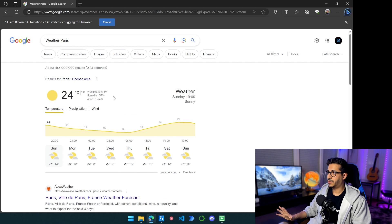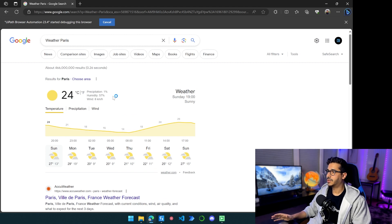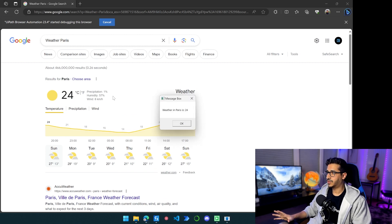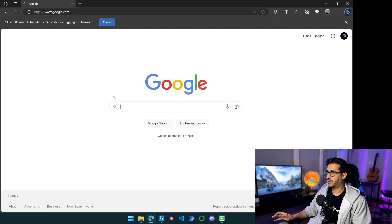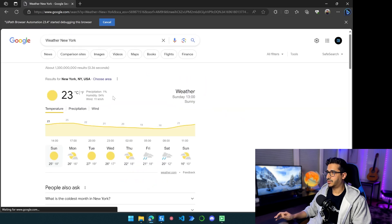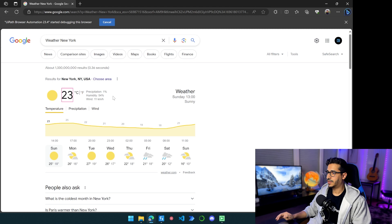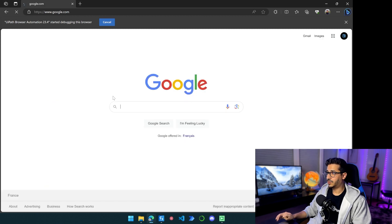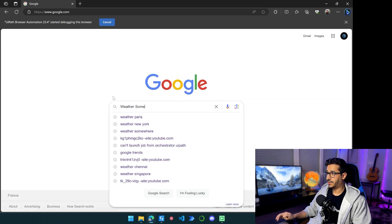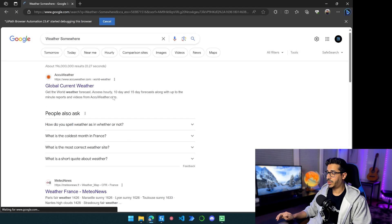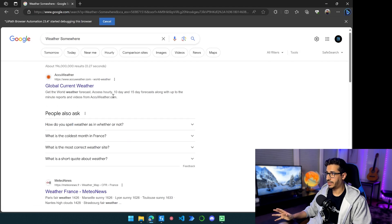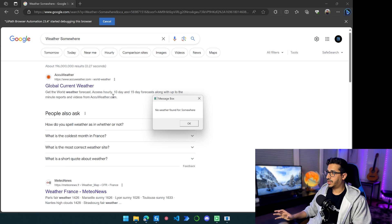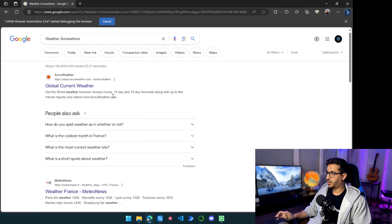So now the process is running and it will start doing its thing. For Paris, it's already found it, then so it's going to show me the message box. For New York, it's going to do the same thing. Then hopefully for the third one it's going to fail. Weather in Somewhere, there is no place called Somewhere, so Google didn't show anything. So we have an error: no weather found for Somewhere.